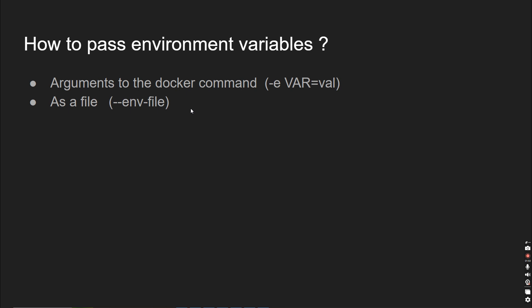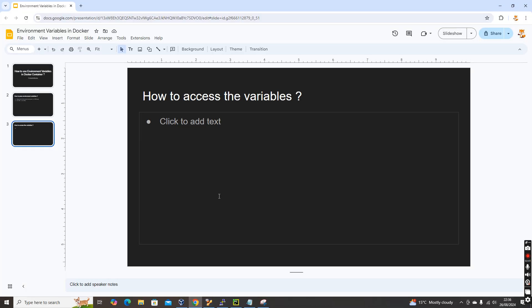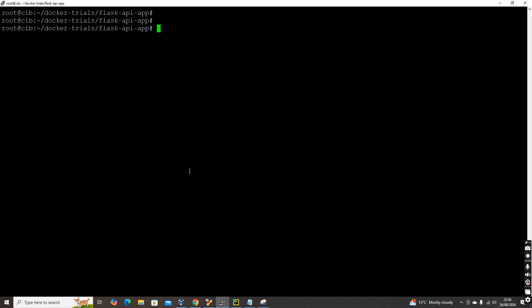Let's get into the practical demonstration. I'll show you how to access and pass variables — everything from how to pass them to how to access them inside the container.